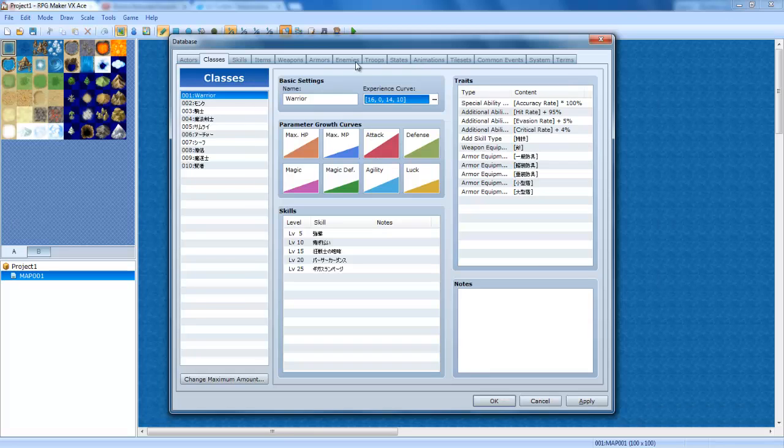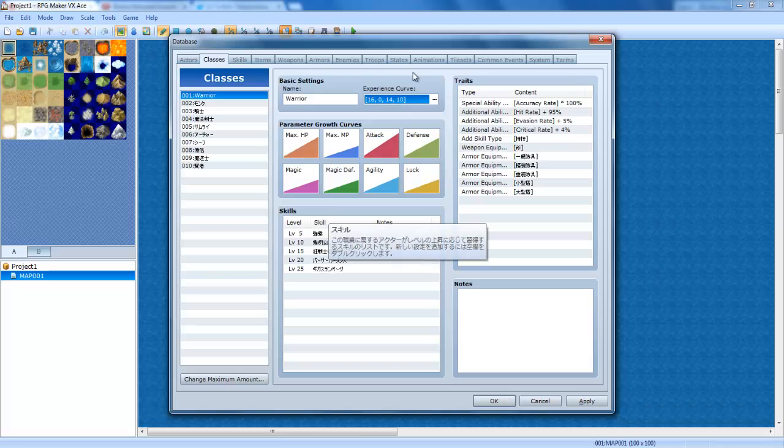So, click OK, and make sure you do this with all classes. As you can see, the values here, you want to change them slightly so that every character doesn't level up at the exact same time, basically.